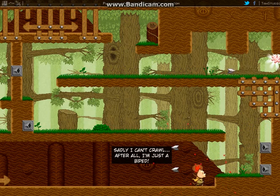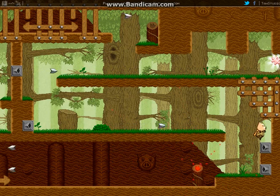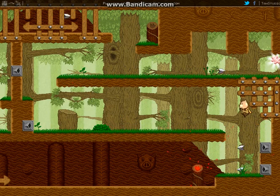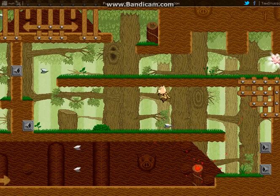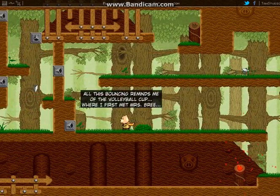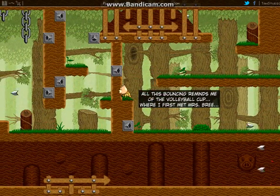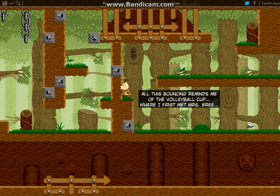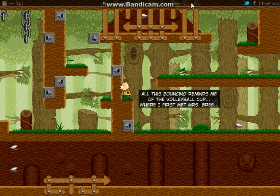Sadly I cannot crawl after that. I'm just bipped, the crap does bipped mean? Is it even a real word? Can I jump on these? Yes, I can. Hold me, yeah. Jump over that guy. Jump. All this bouncing reminds me of the volleyball cup where I first met Mrs. Bree. All right, so I will be right back. See you guys next time.